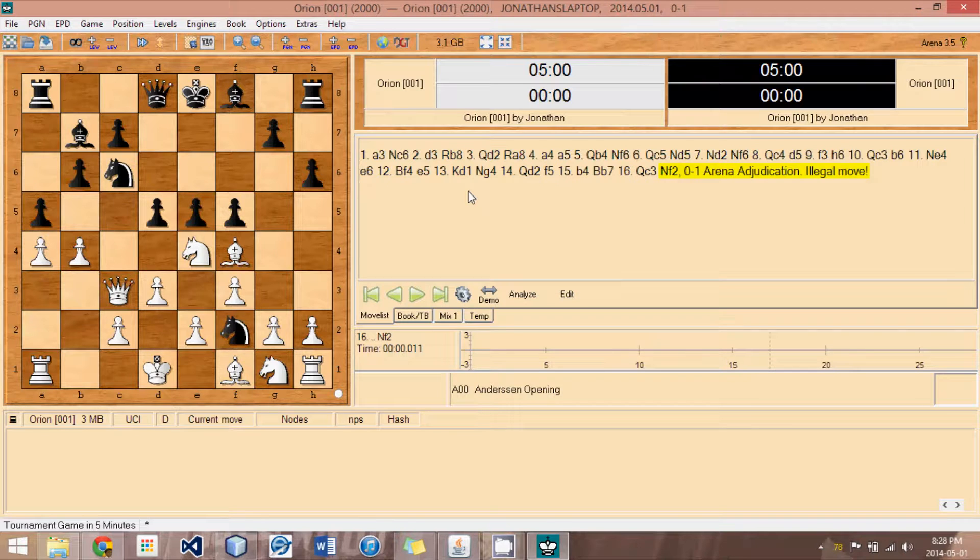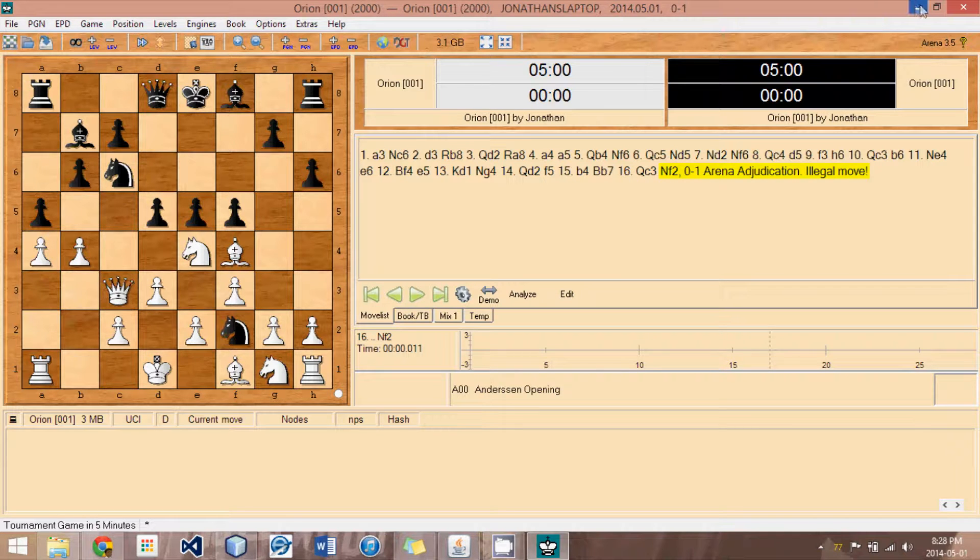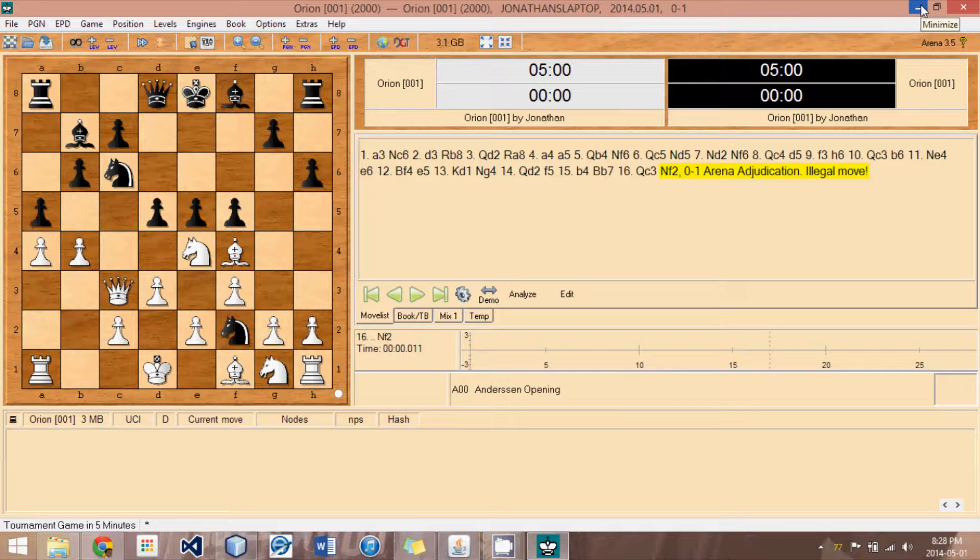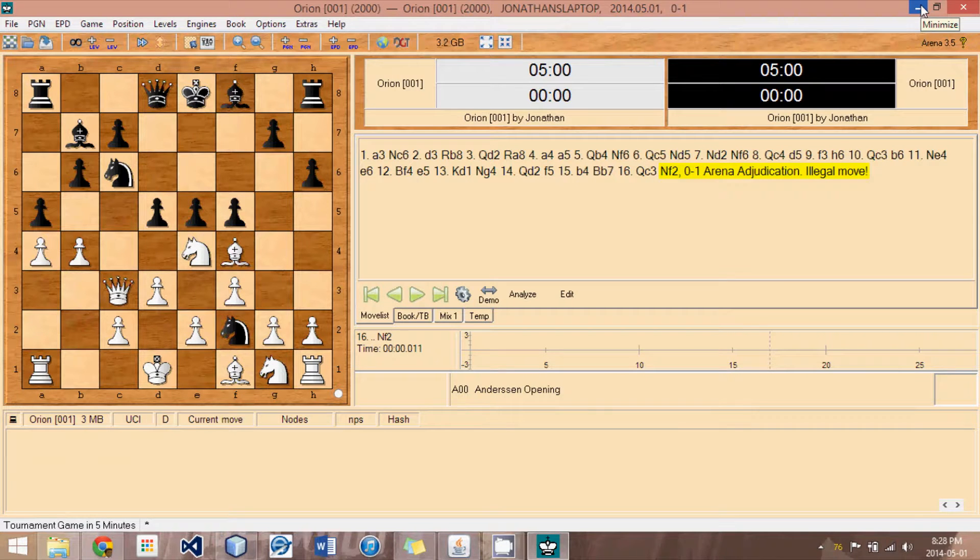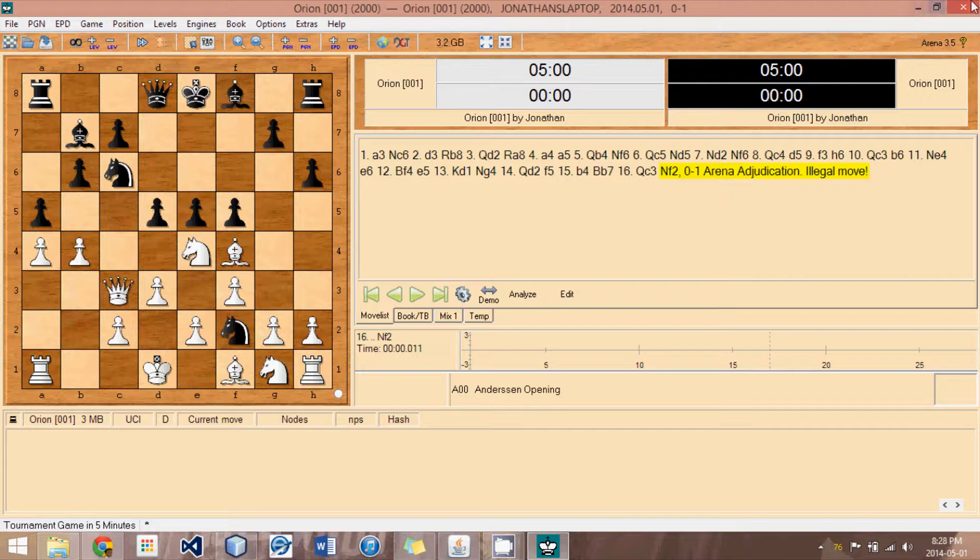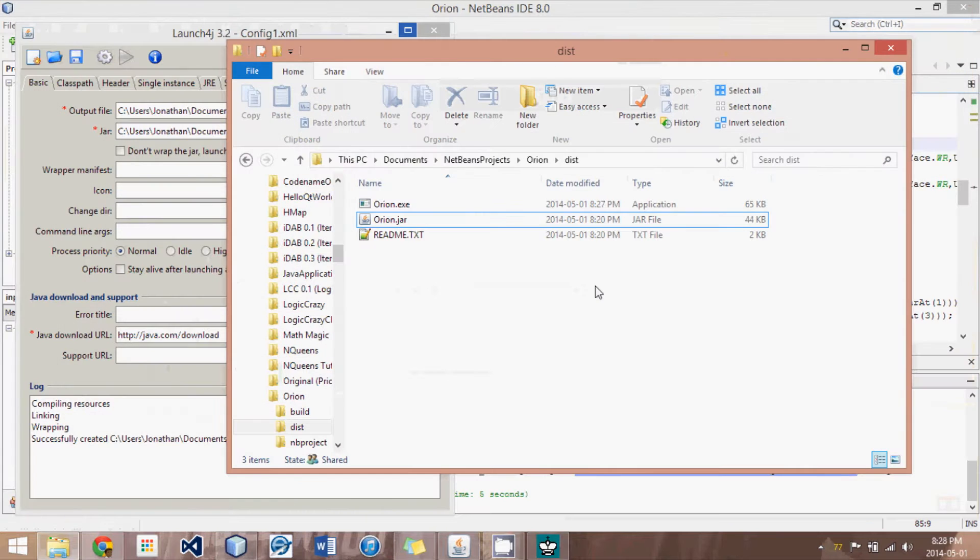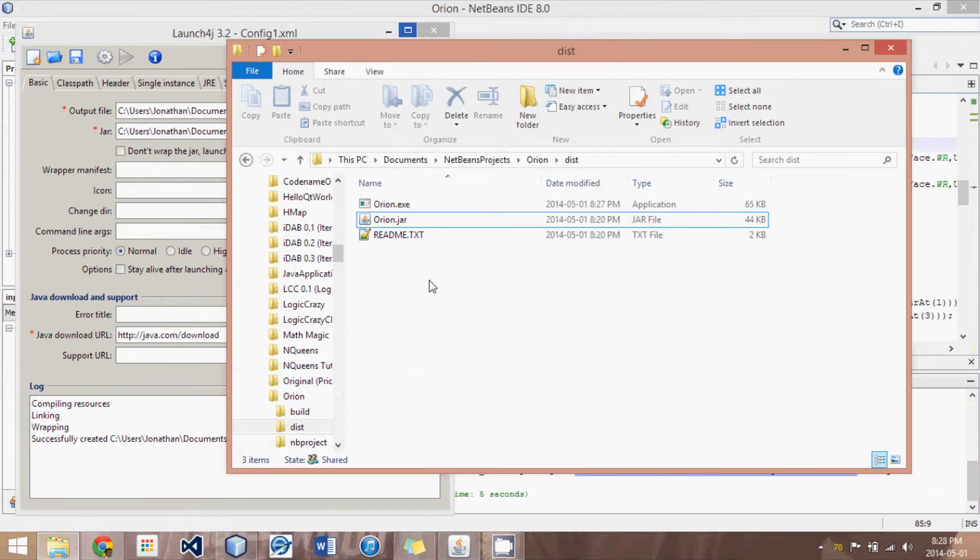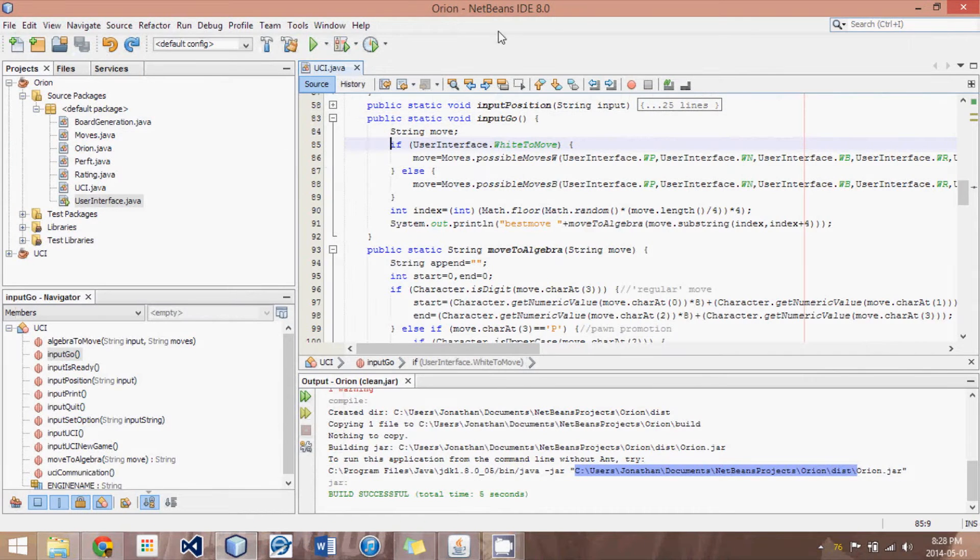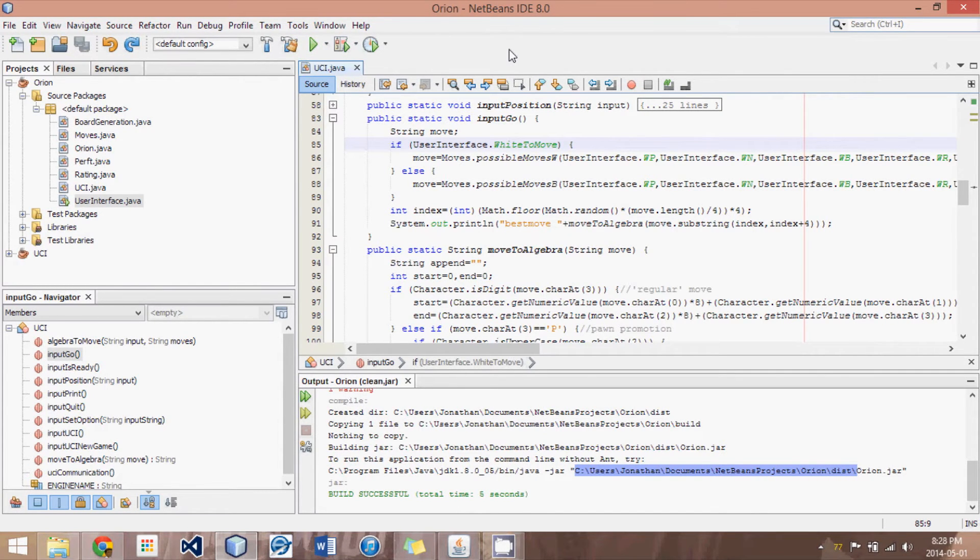So, you can even do this, even though Arena 3.5 has JAR capabilities. And if you're distributing your program for others, it would be very nice if they could have it in an executable format. So, that is basically how we connect our engine to Arena. Congratulations on successfully getting this far. Until next time, enjoy chess.